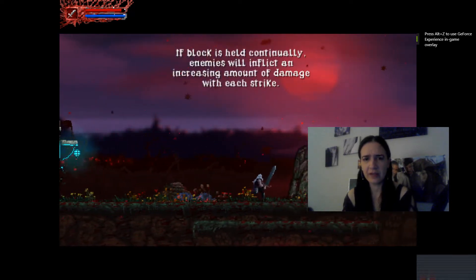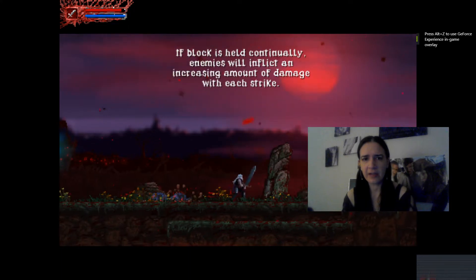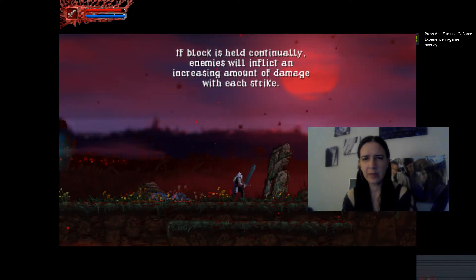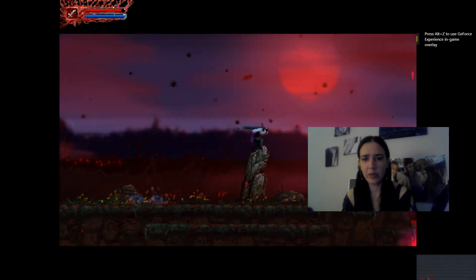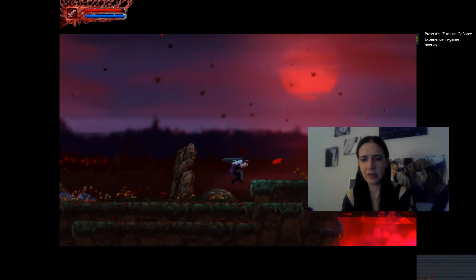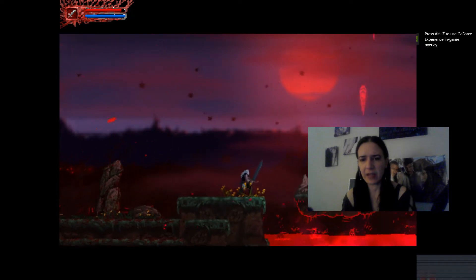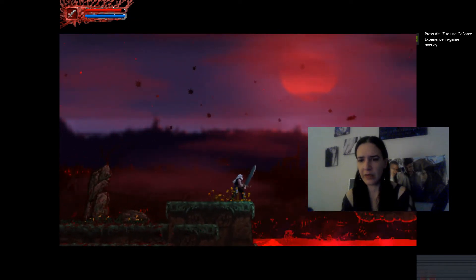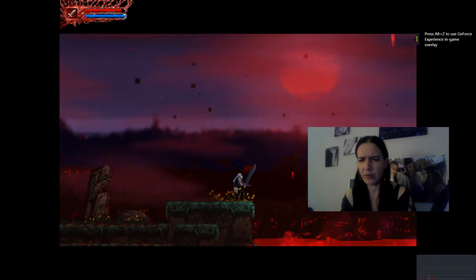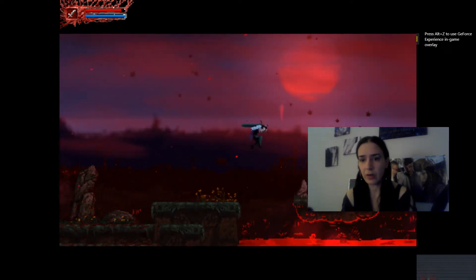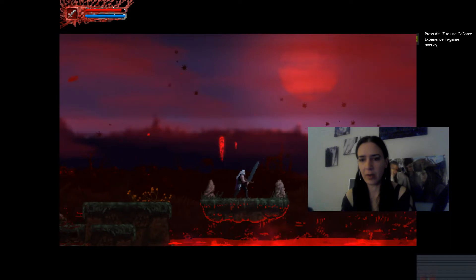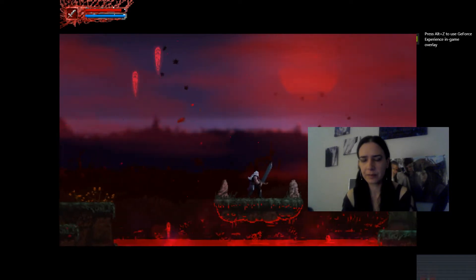Block itself continuously. Enemies will inflict an increasing amount of damage. So blocking is kind of a one-off. It's probably gonna be for style points, and then you train as you fight a boss.